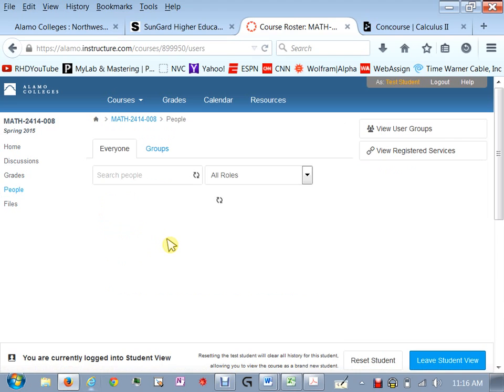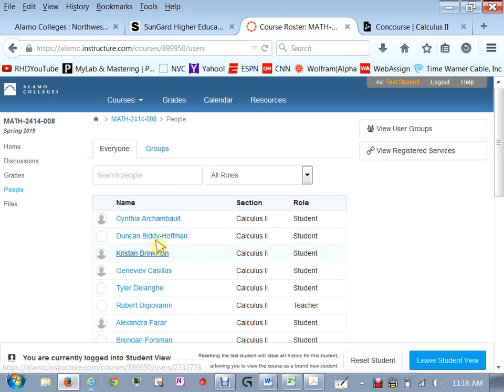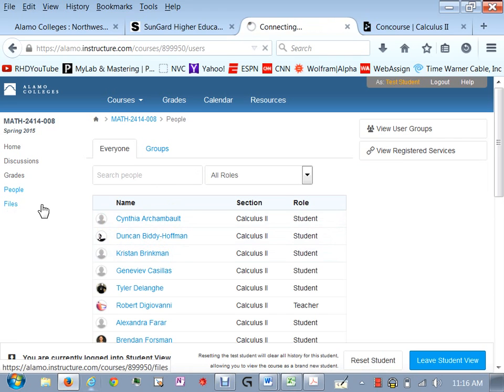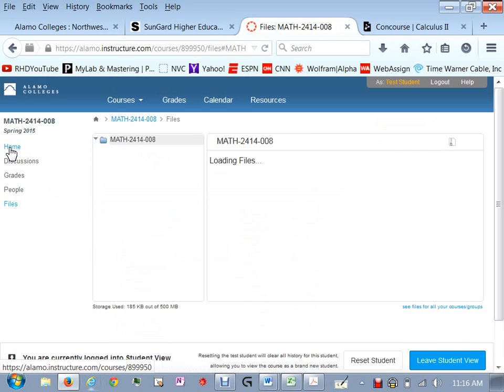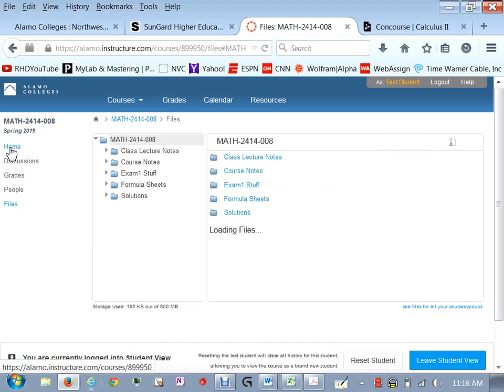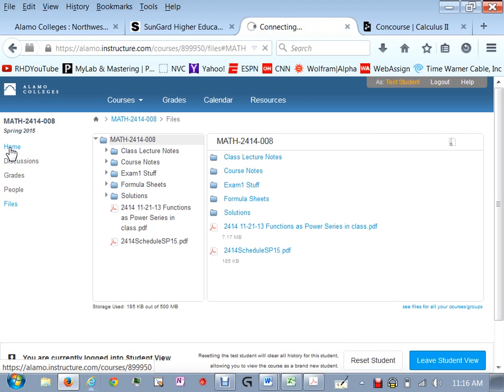So but you that's where you go to check your grades and then people that's where you find your classmates if you want to email someone in your class you can just find them in this list and then click on them and then send an email to them.